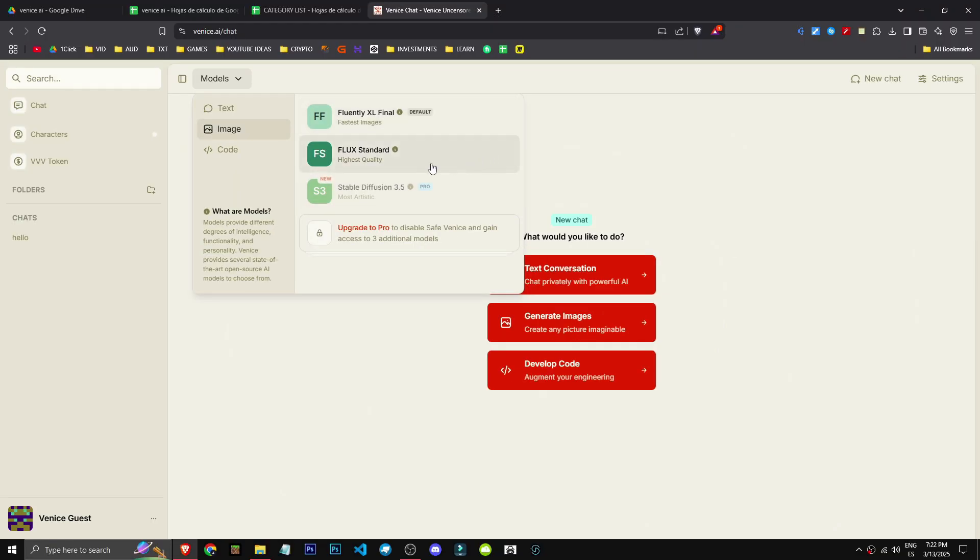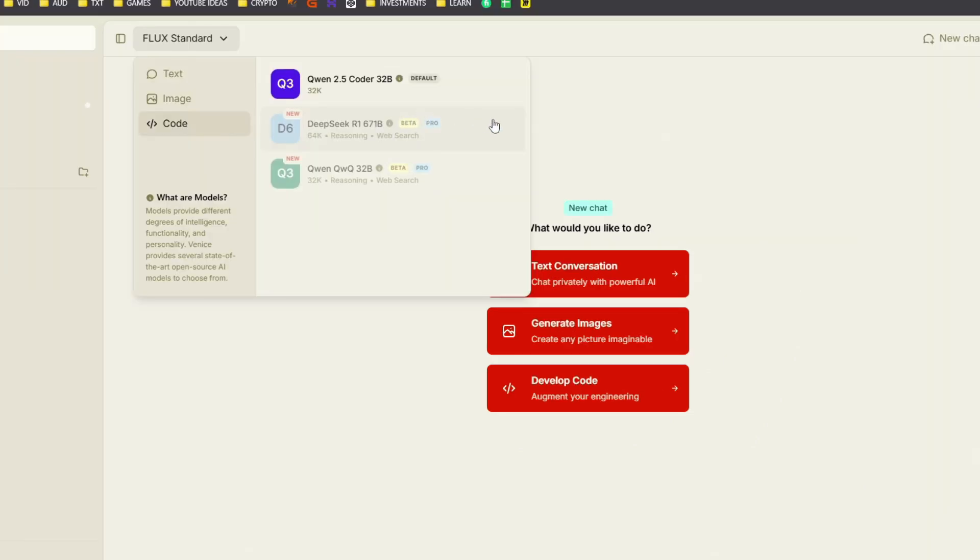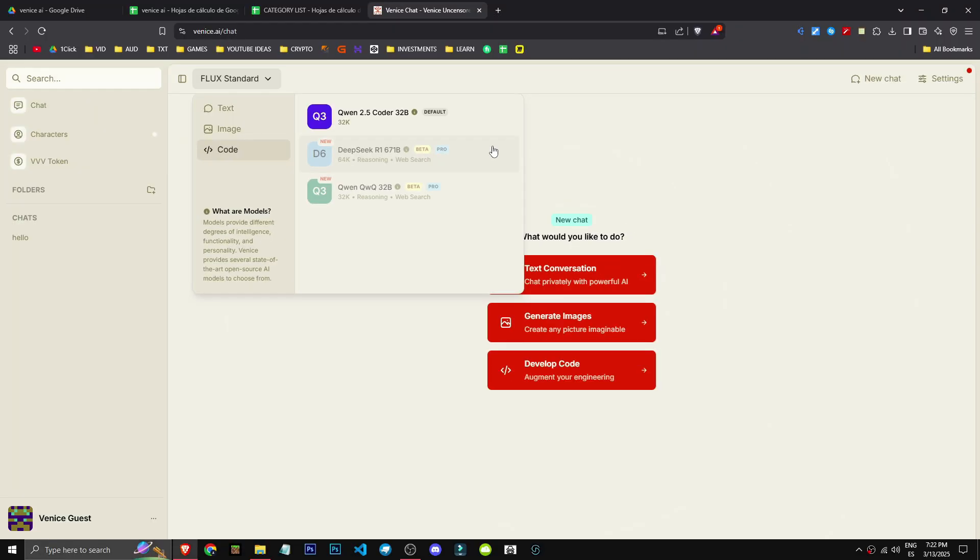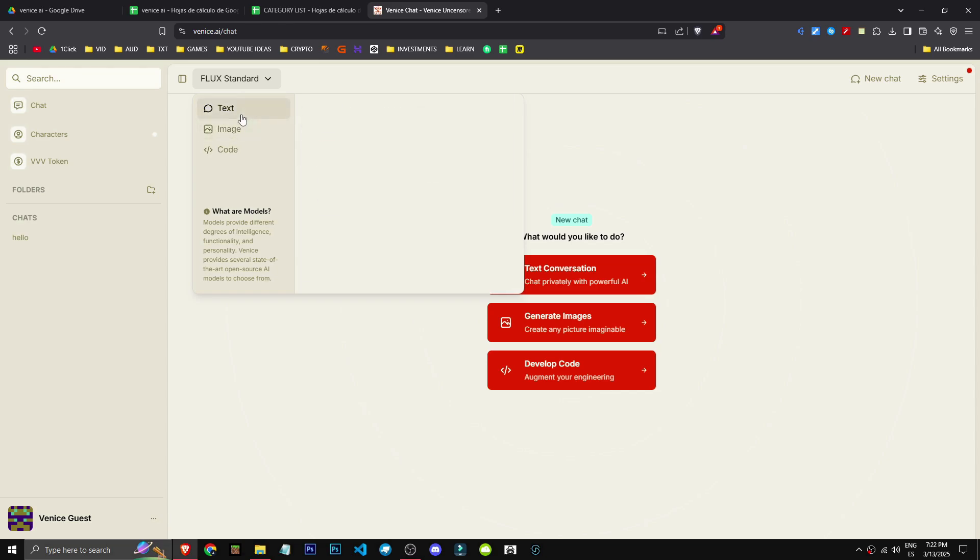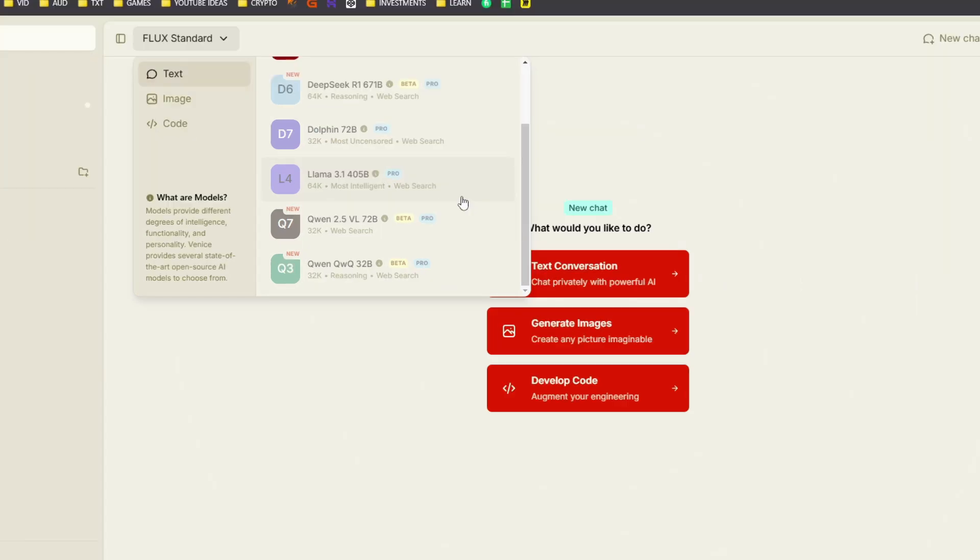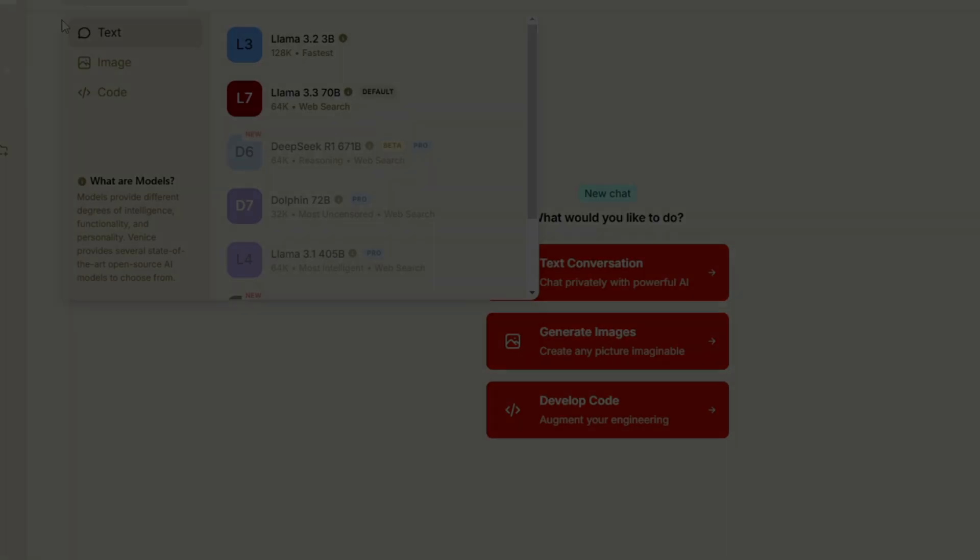As you can see, Venice AI offers various features like chatting, image generation, and coding. In the chat section, you'll notice an option to switch models in the top left. For text, I've chosen the 70 billion parameter LLAMA model.